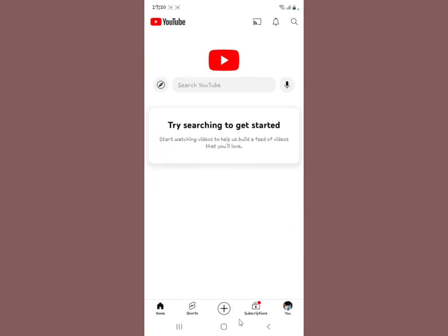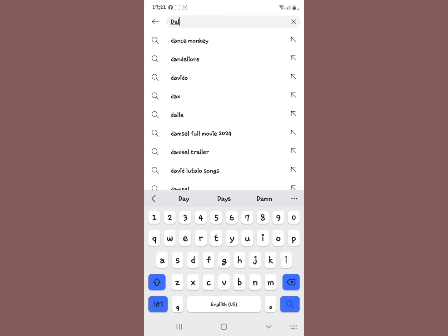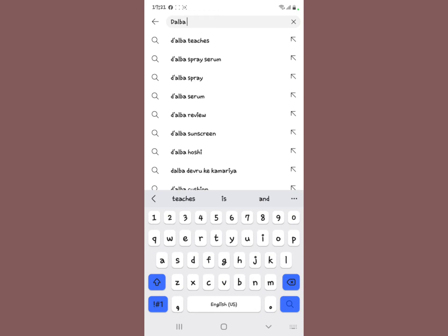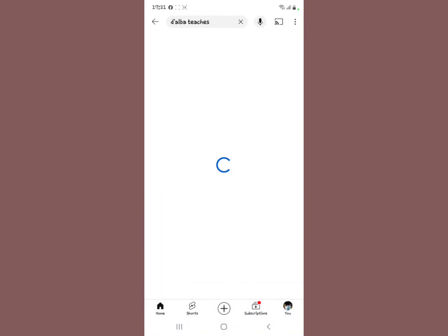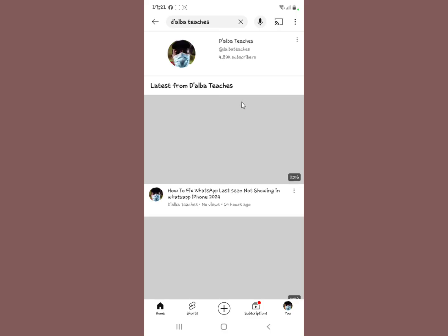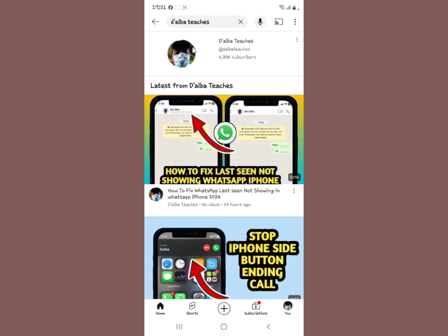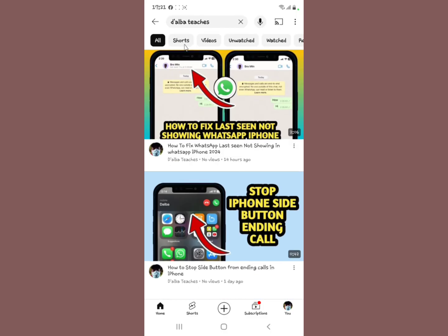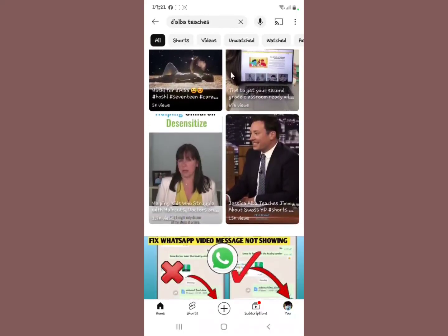So to get rid of it, make sure when you're going to this search option, search for anything that you probably want to watch. I want to search for D'alba Teachers. Talking of D'alba Teachers, please subscribe to our YouTube channel for more tech tutorials and videos.